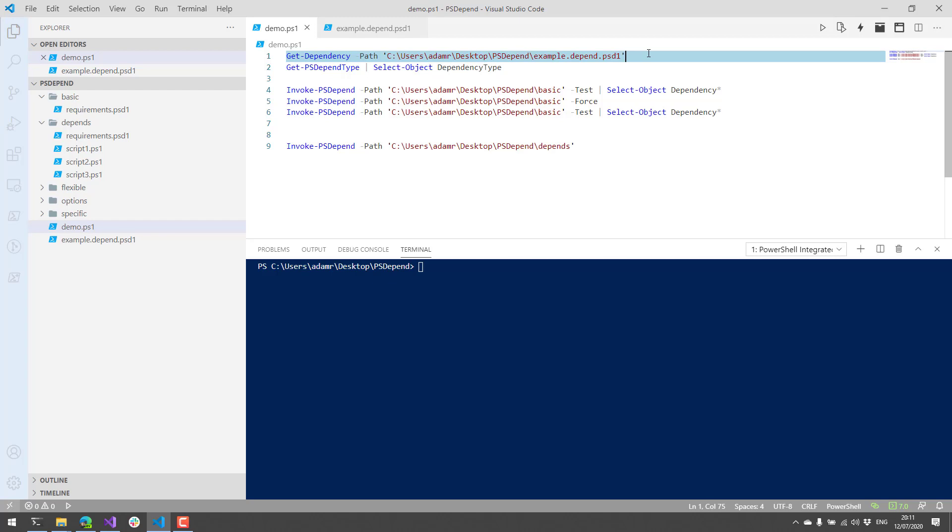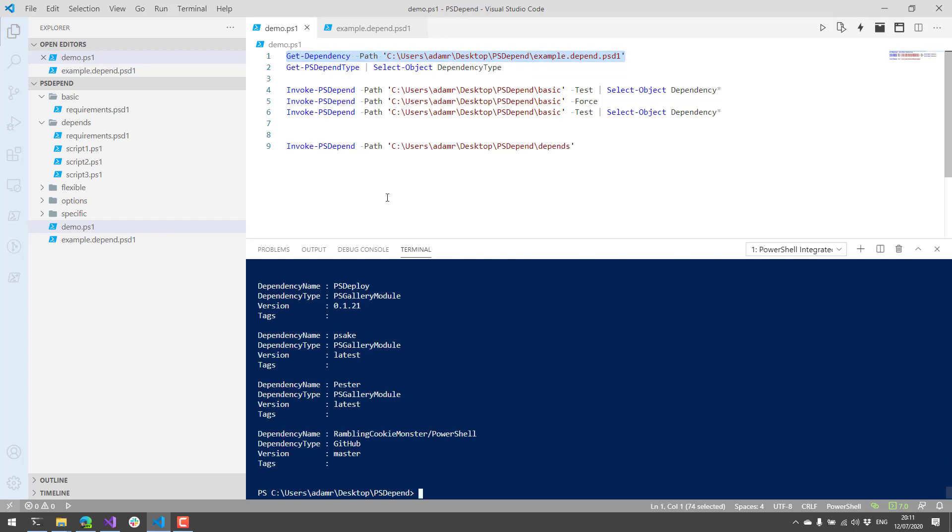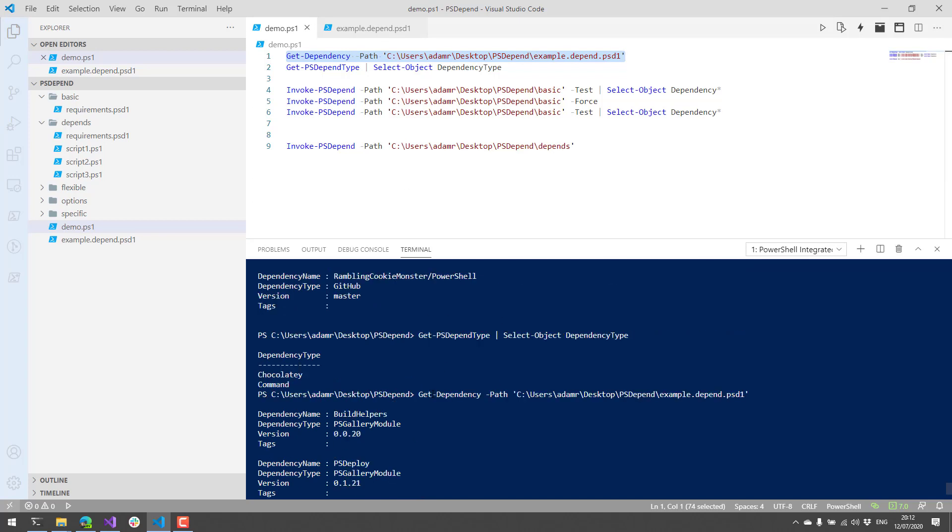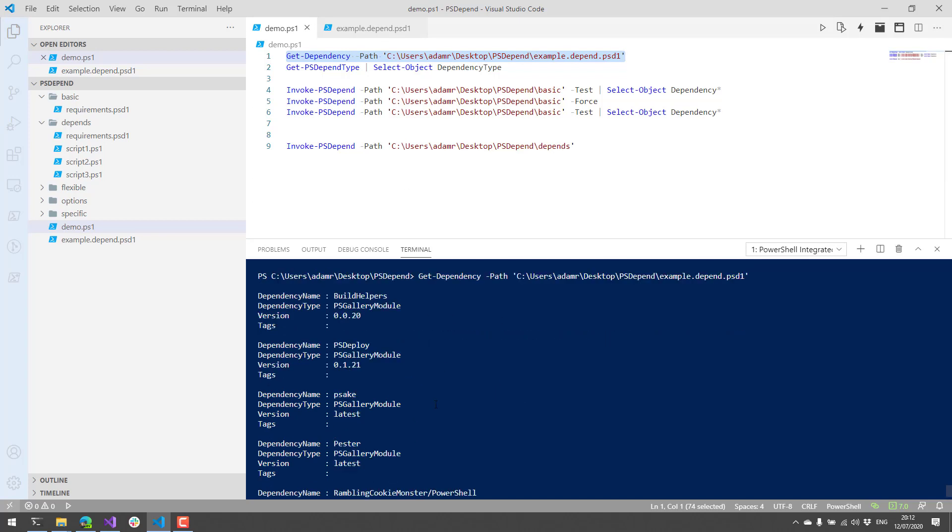So what you can actually do is you can use psDepend to read these psD1 files. So if I hit F8 on here, you'll see that it read out all five of those dependencies.